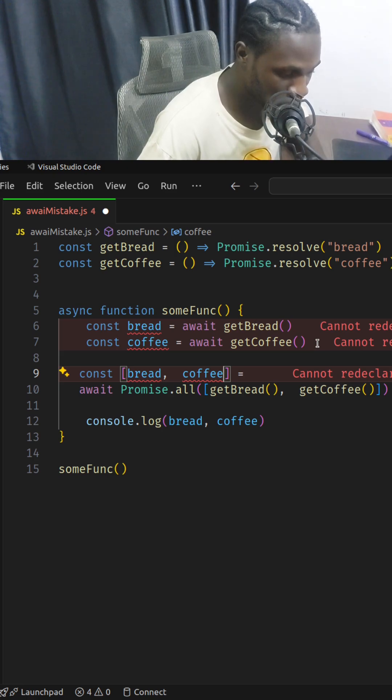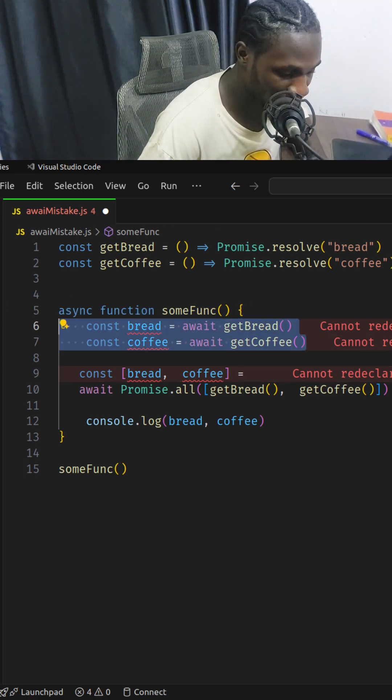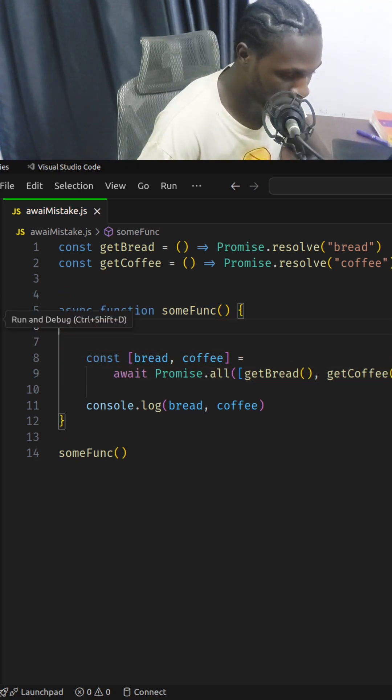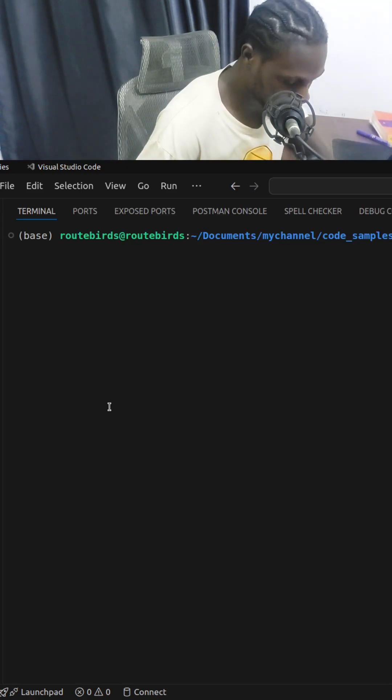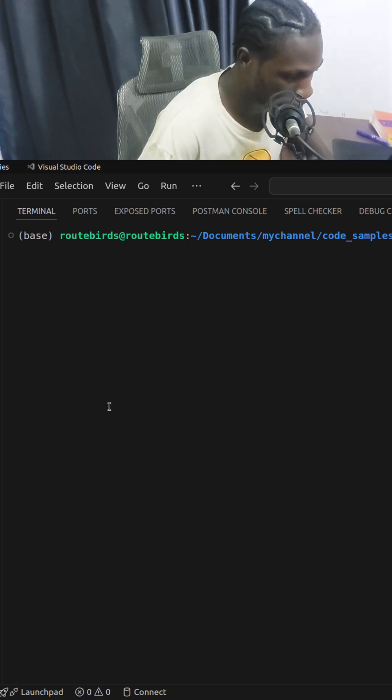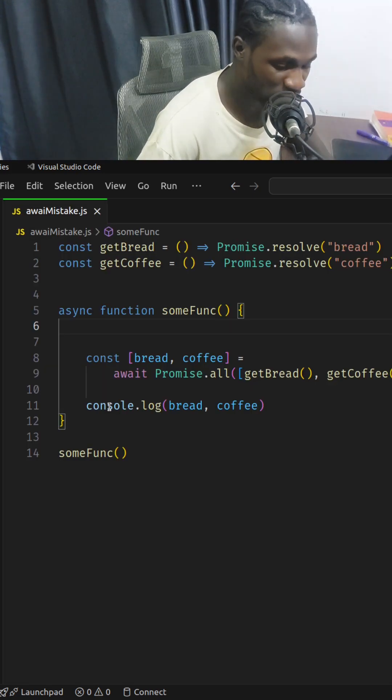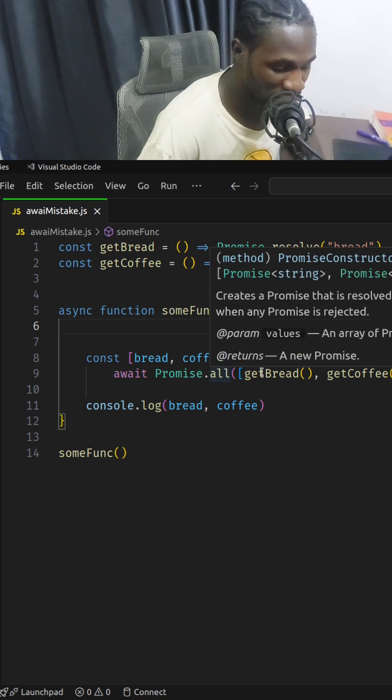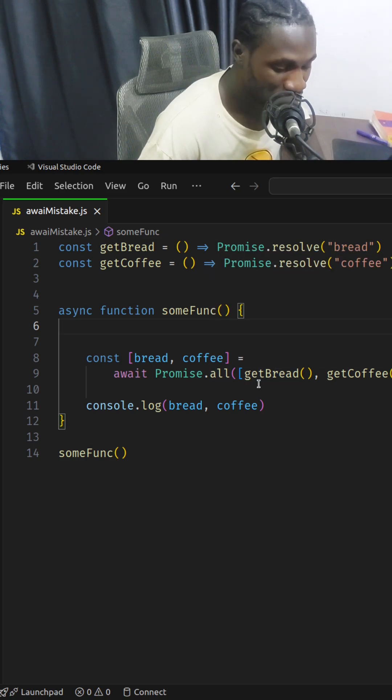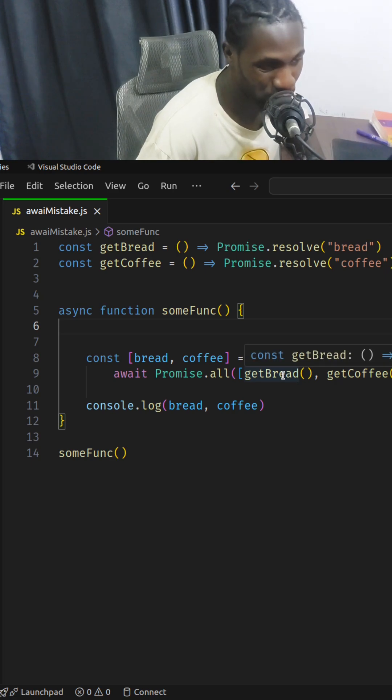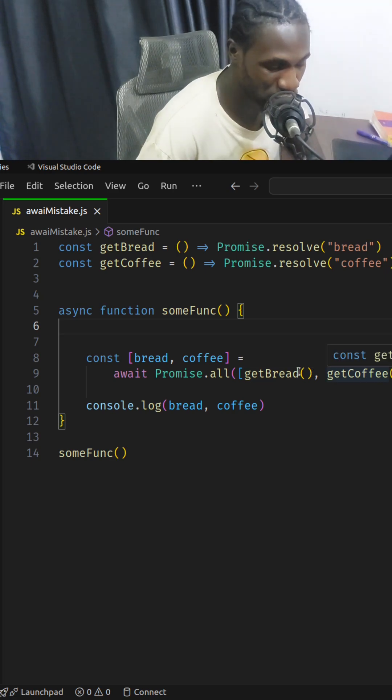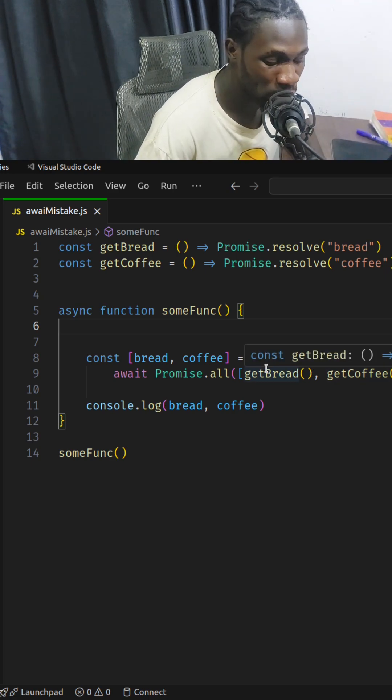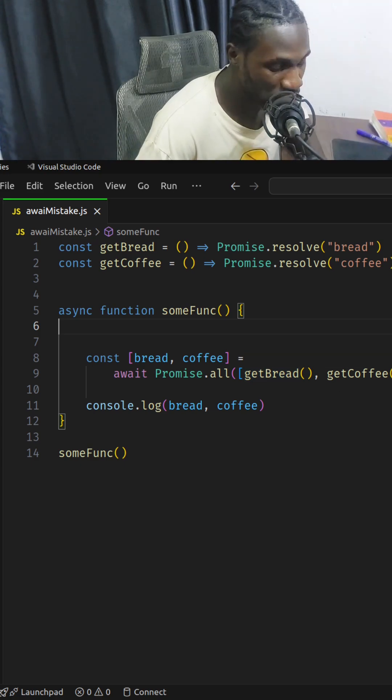I'm going to get rid of this line here. When I run this, it runs perfectly fine. What we have achieved here is that we now have both these promises resolving in a concurrent fashion, or in a parallel fashion, which is better and saves more time.